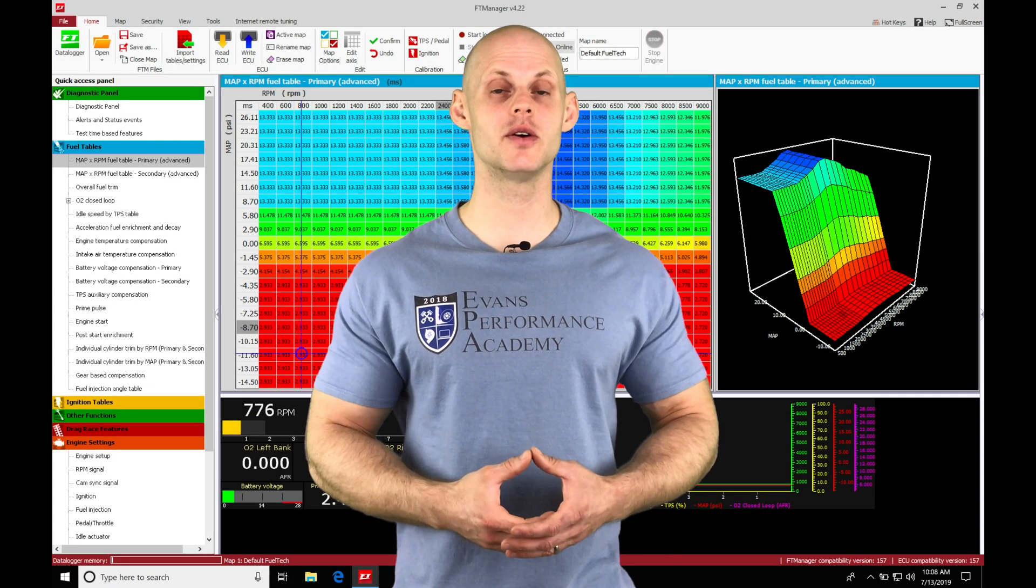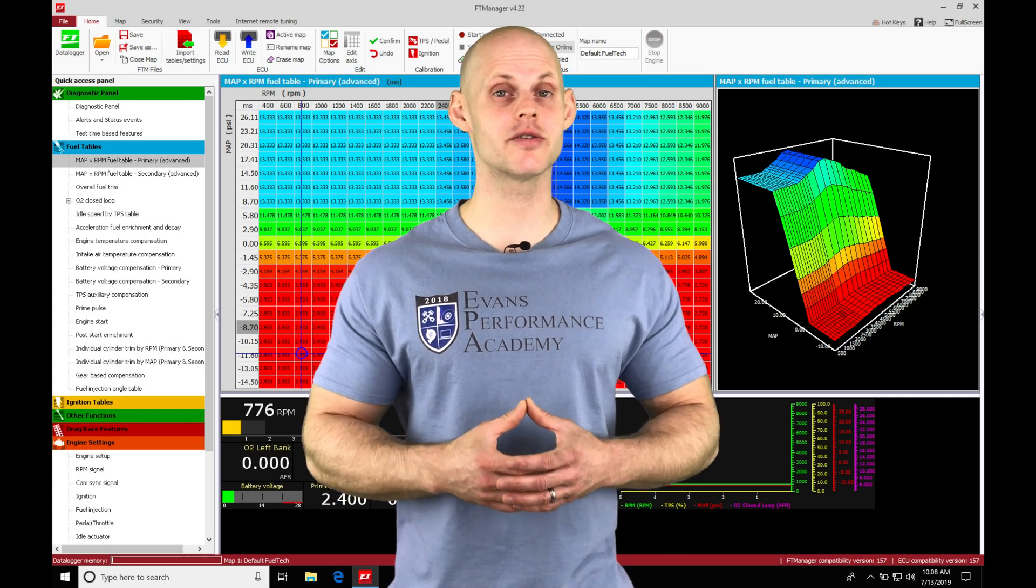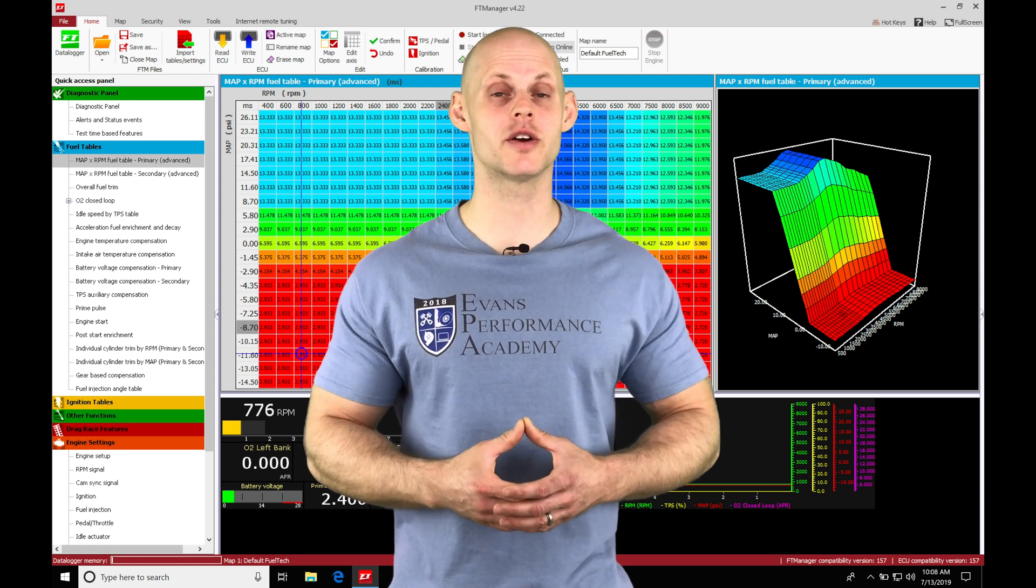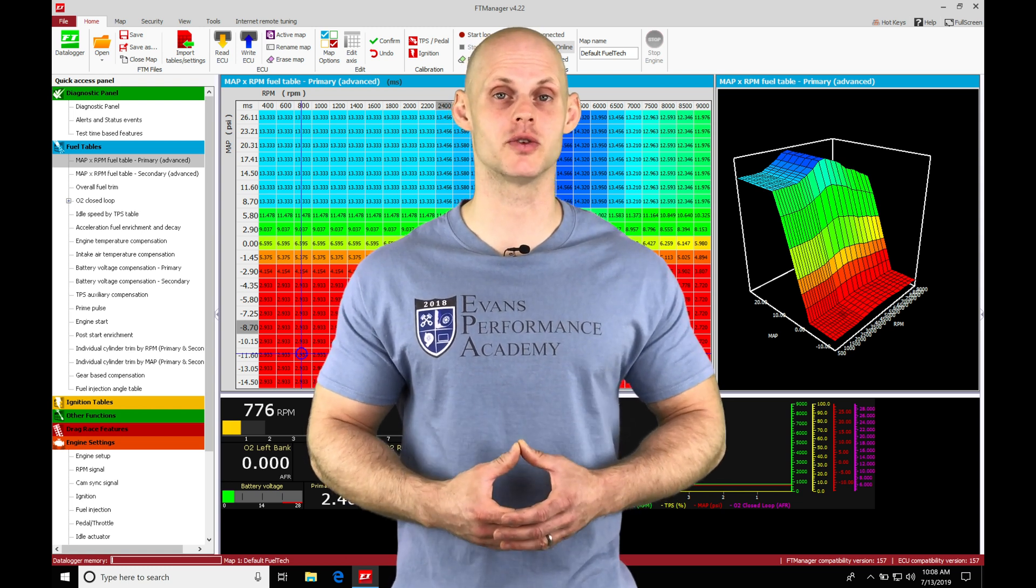All right, so let's jump into this video and talk about our acceleration enrichment feature we're going to be working with in our FuelTech Manager software.